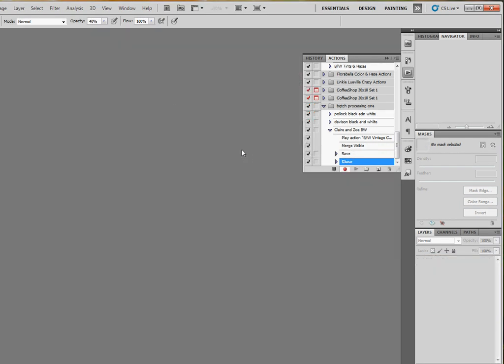If you don't know, Control W closes. So we'll hit stop. And now you can see it says play action, merge visible, save, close.